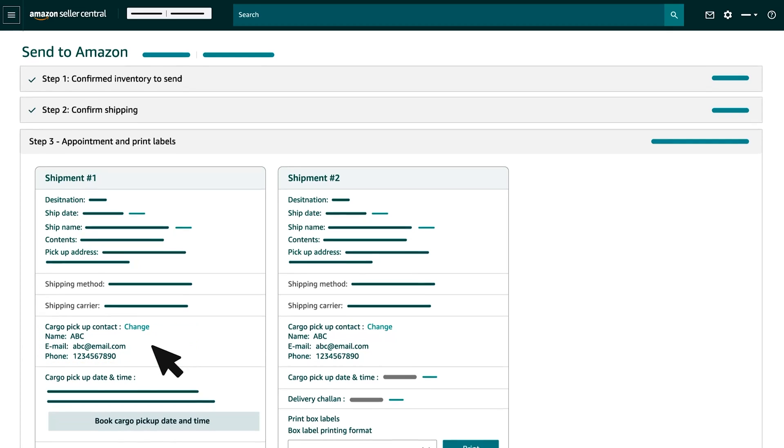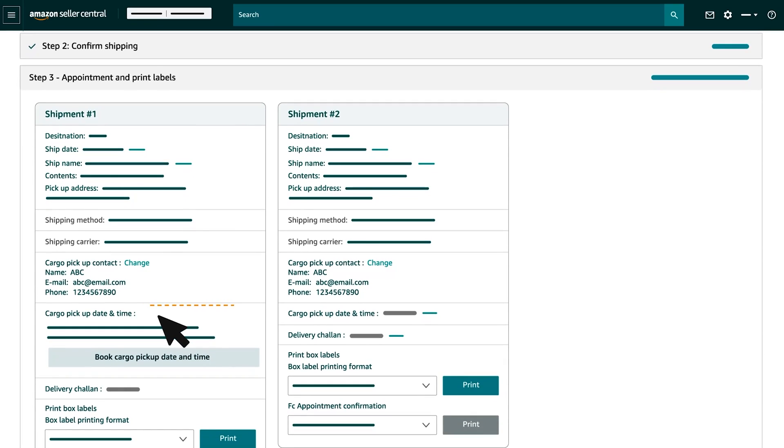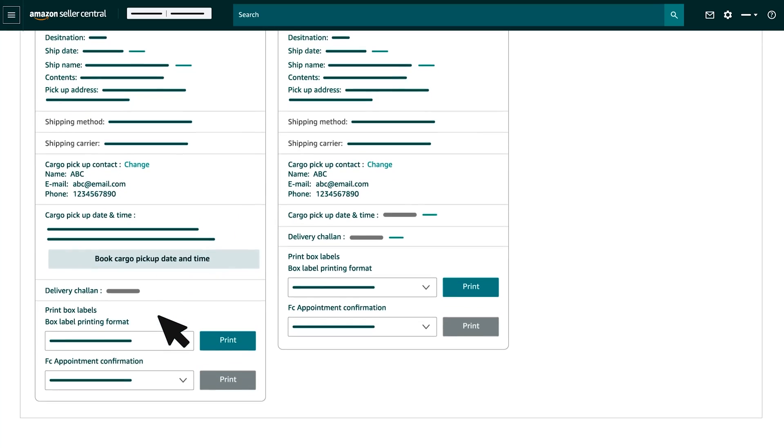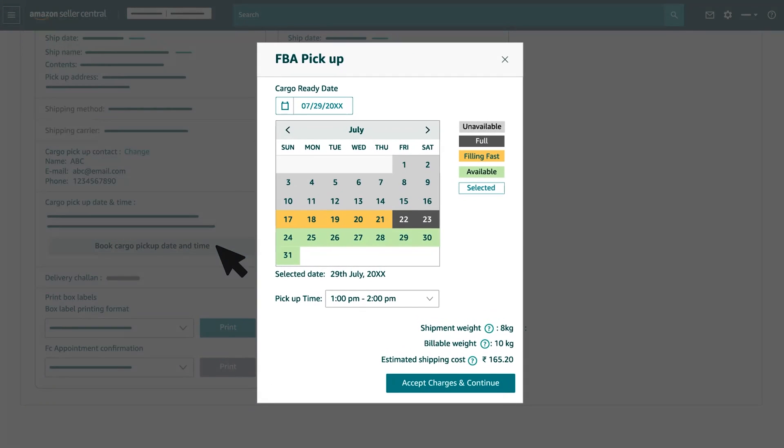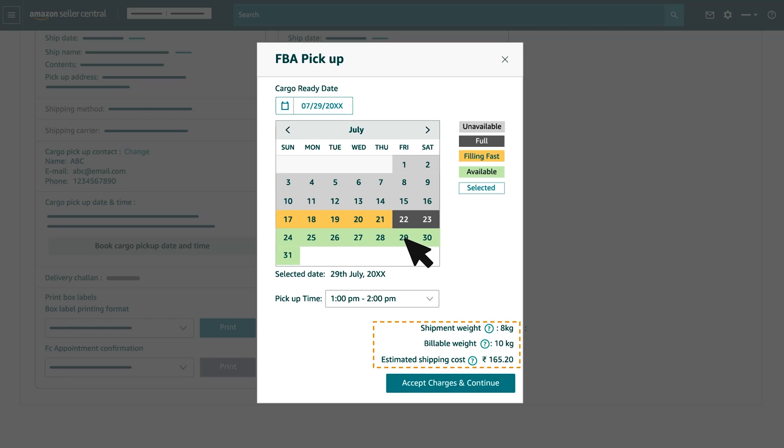Then, book a cargo pickup slot by selecting an available date and time slot in this calendar. Upon selecting a slot, you would be provided with an estimated carrier charge for the FBA Pickup Service. You can confirm your appointment by clicking on Accept Charges and Continue.